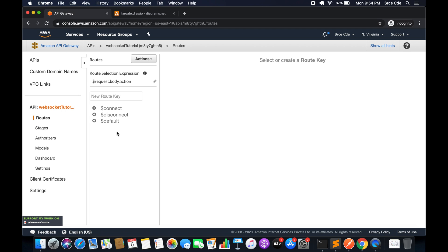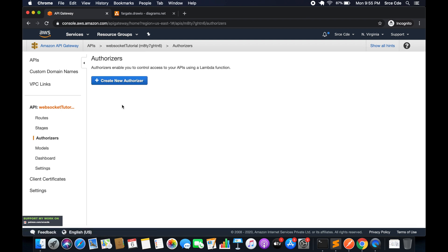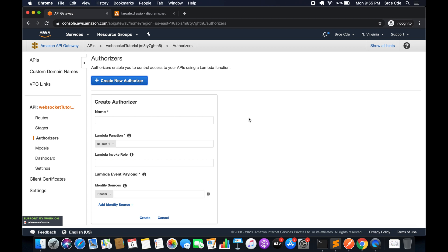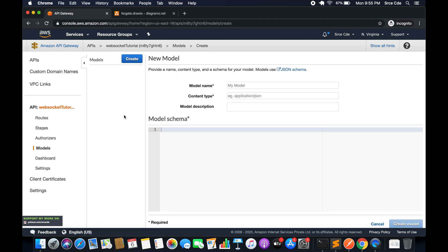Moving along, we have stages — these are our deployment stages, such as dev, prod, or testing, whatever stage we want to create or deploy. Then we have authorizers, where we can create a new authorizer based on a Lambda function. We also have models, which represent the data structure of method request or response payloads — you can click 'Create' and define the model schema.